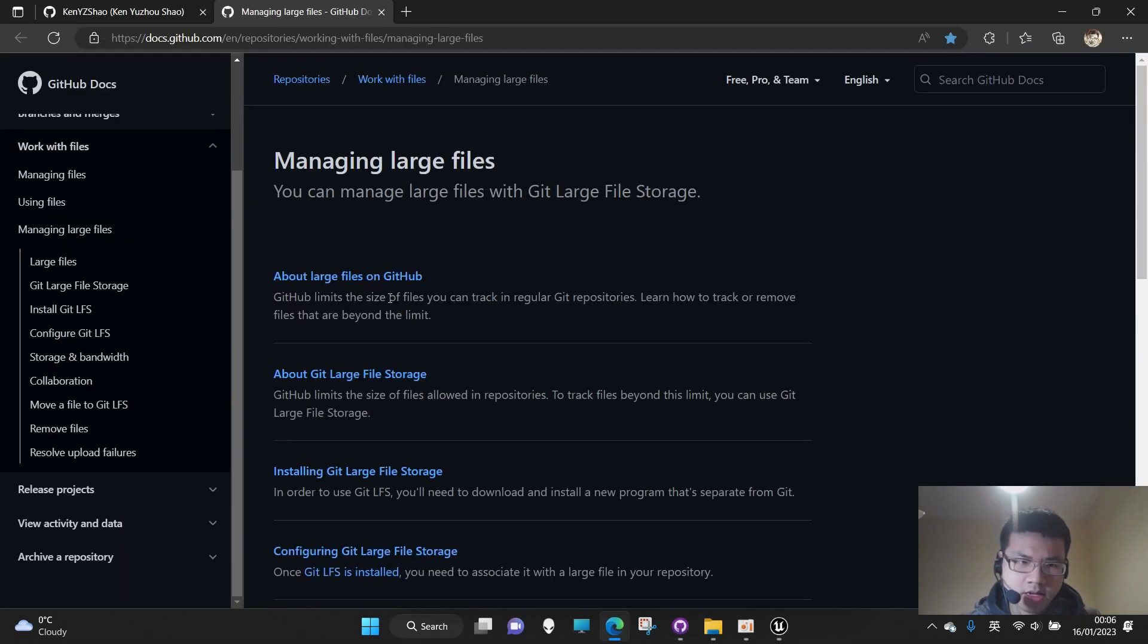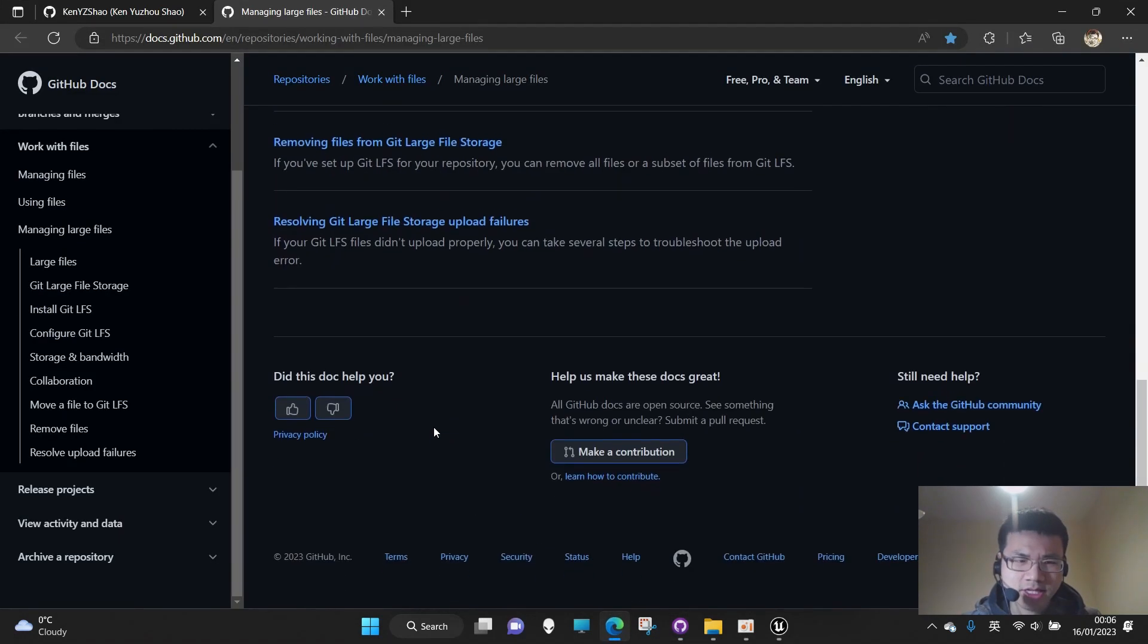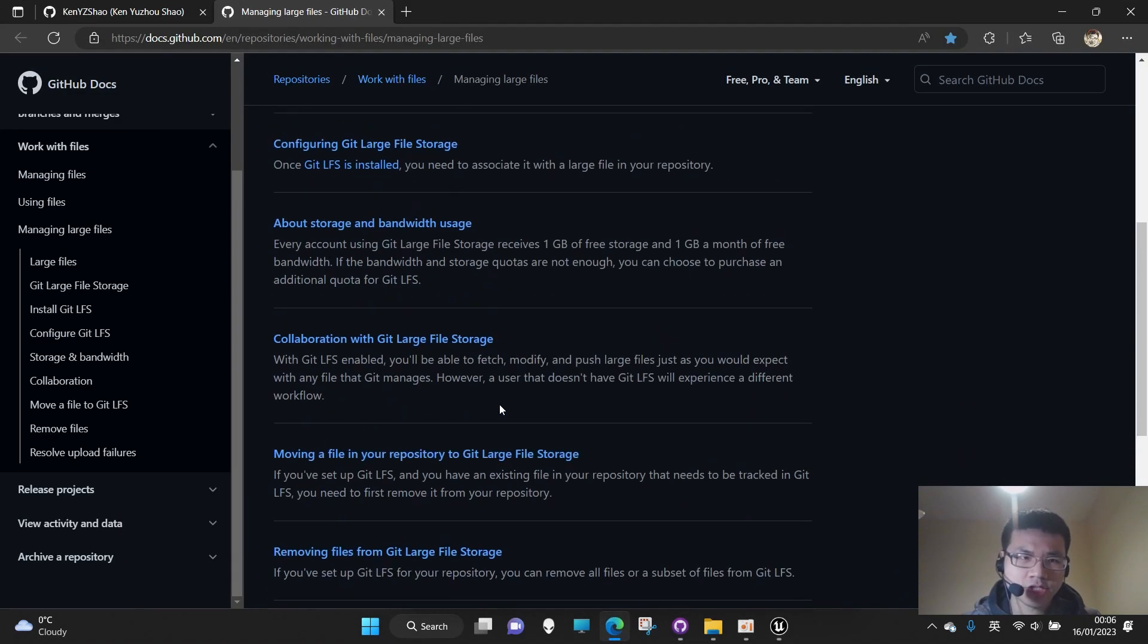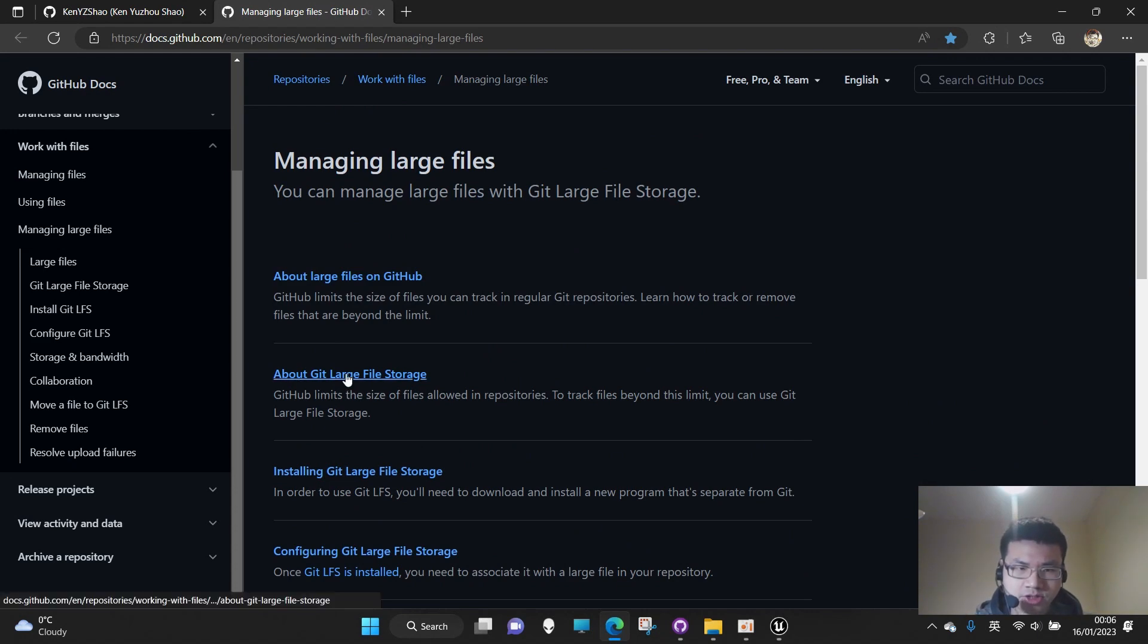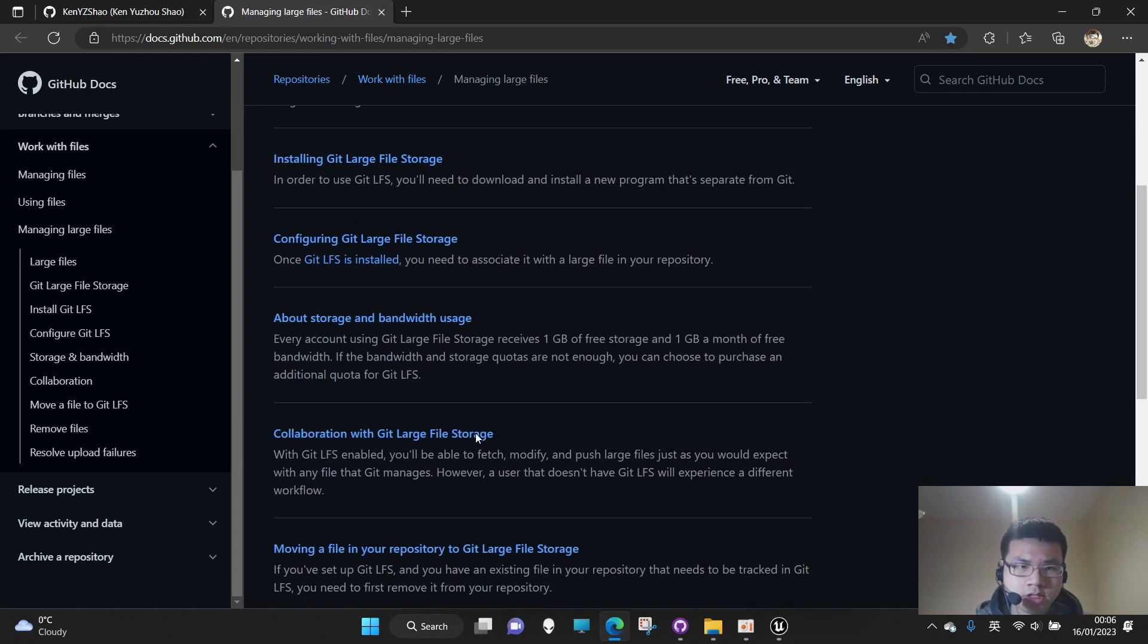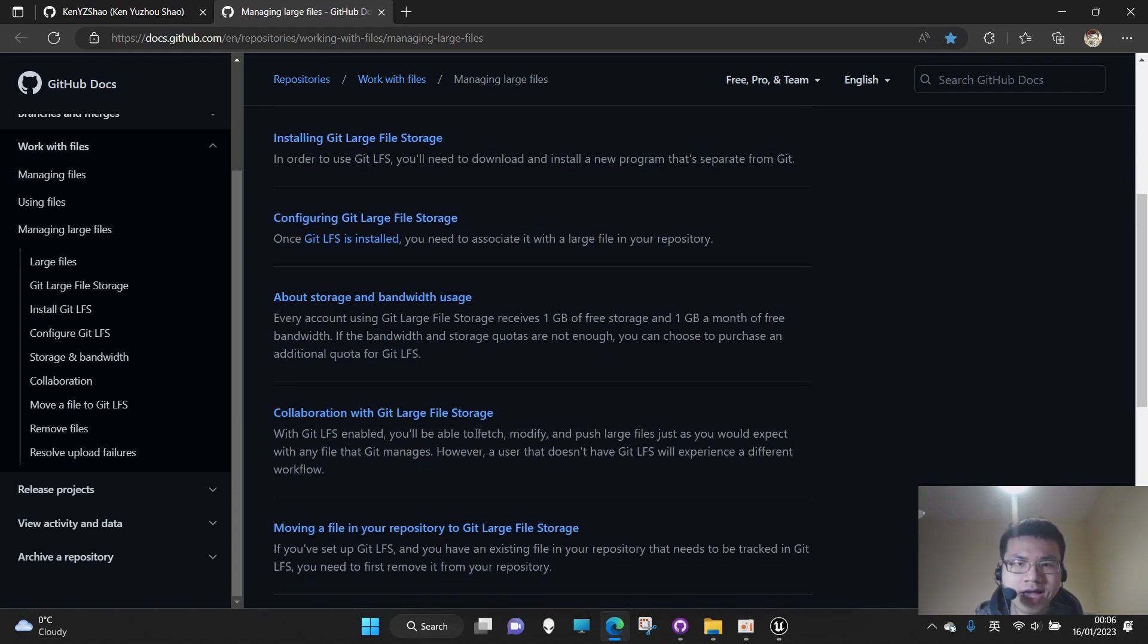If I click the hint here, it doesn't give much helpful information. It just tells me that Git large files should be stored. This problem actually took me over a week to figure out.